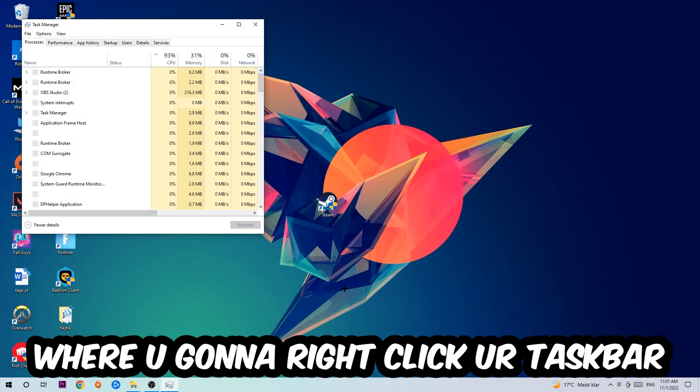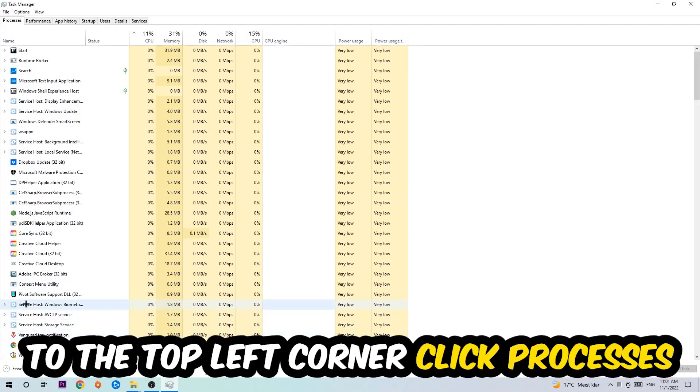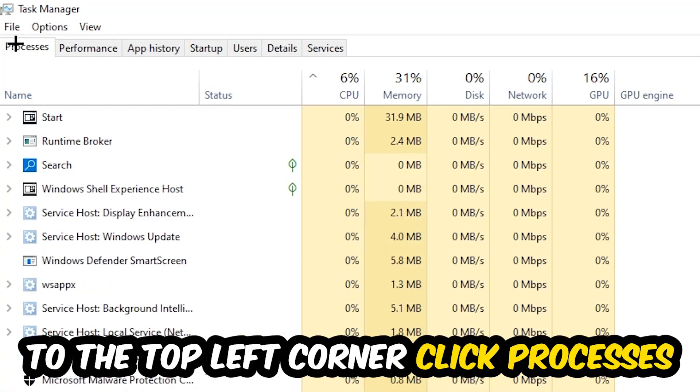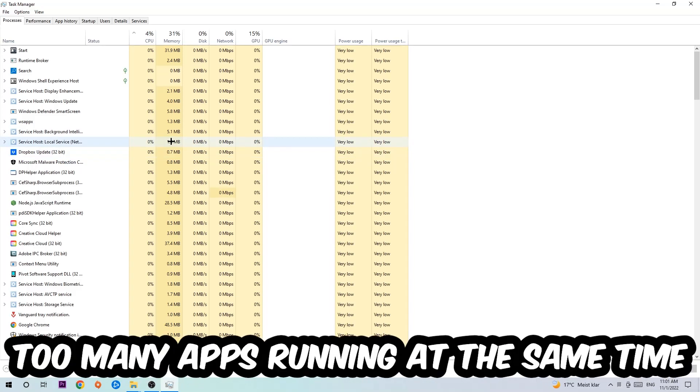The next step is to navigate to the top left corner of your screen, click on Processes, and once you click Processes, I want you to simply end every single task which is currently running and has nothing to do with Windows.